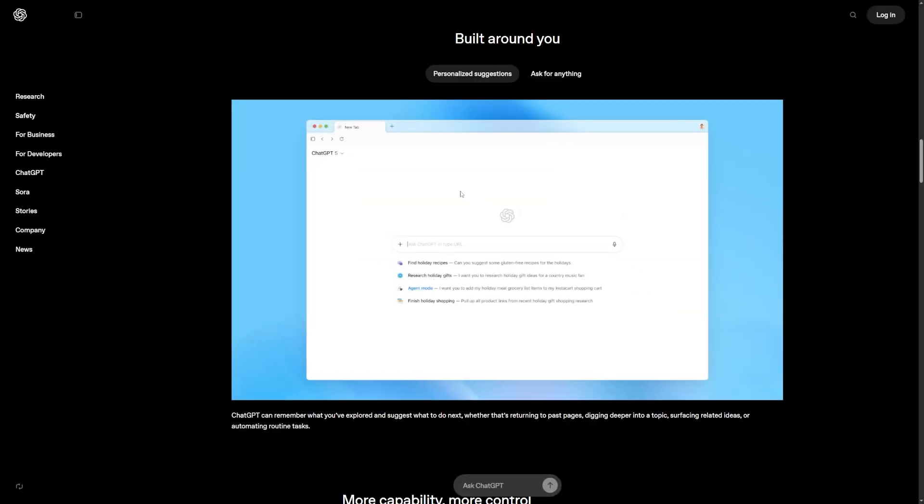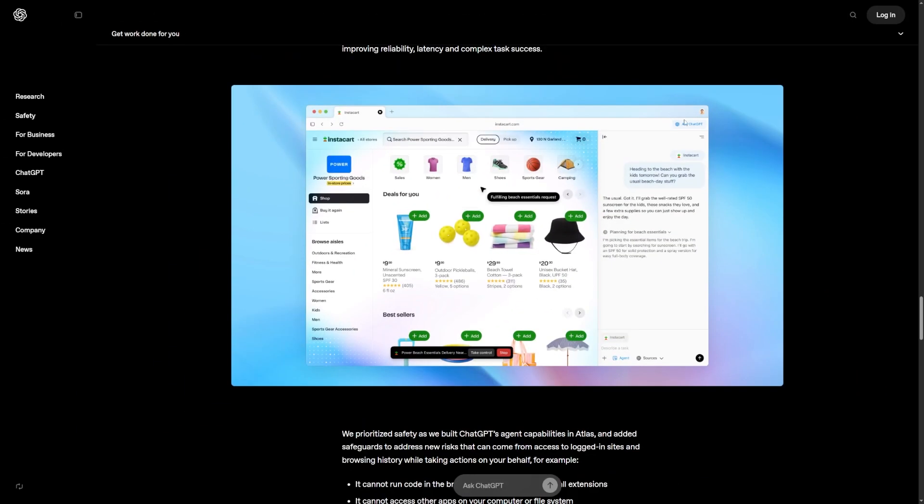Once Atlas is running, it feels familiar. You have a row of tabs, you have your address bar, you have your bookmarks. The structure looks a lot like what you already know. The new part is the ChatGPT side panel.